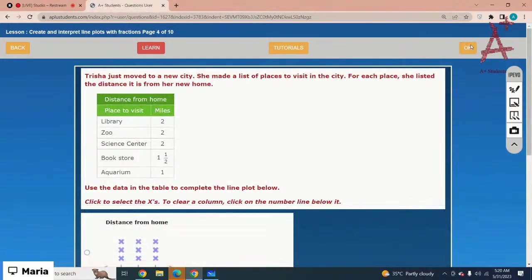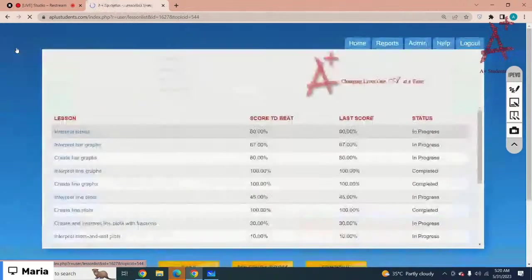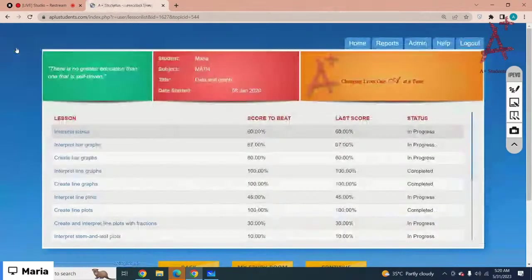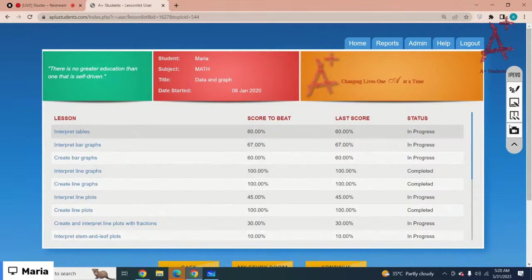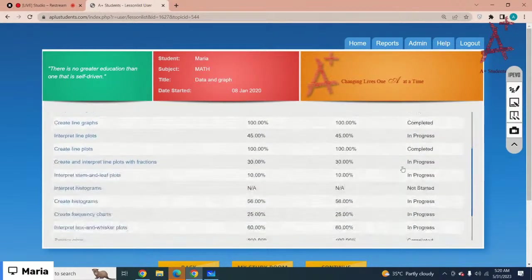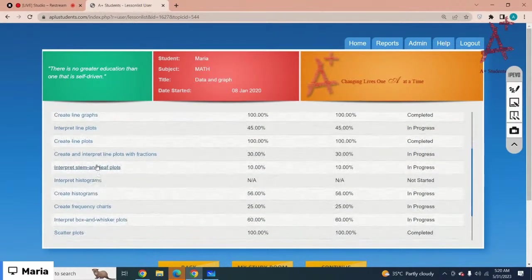You can complete the test by yourself later today. Let me just move on to the next lesson. The next lesson is Interpret Stem and Leaf Plots.